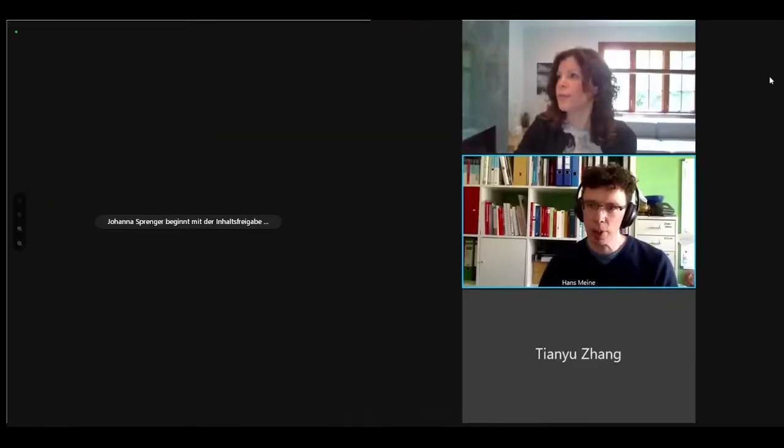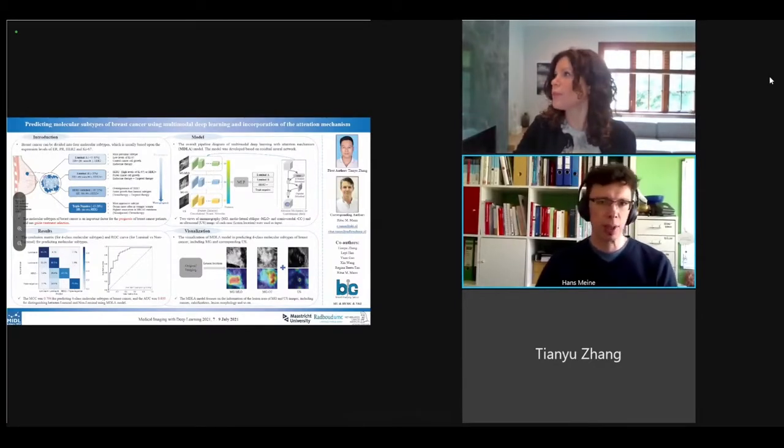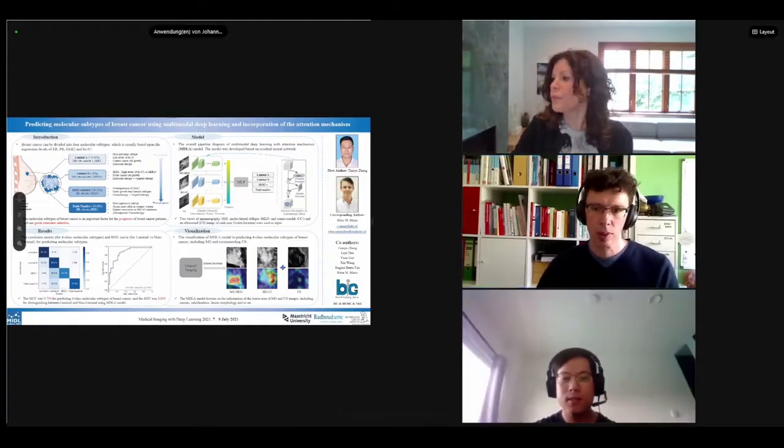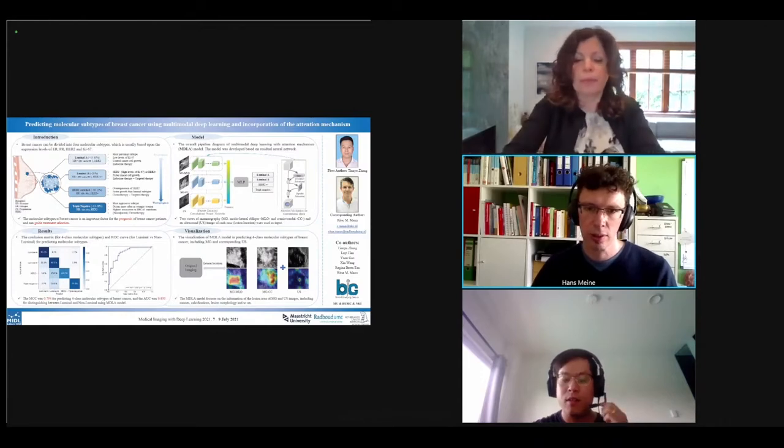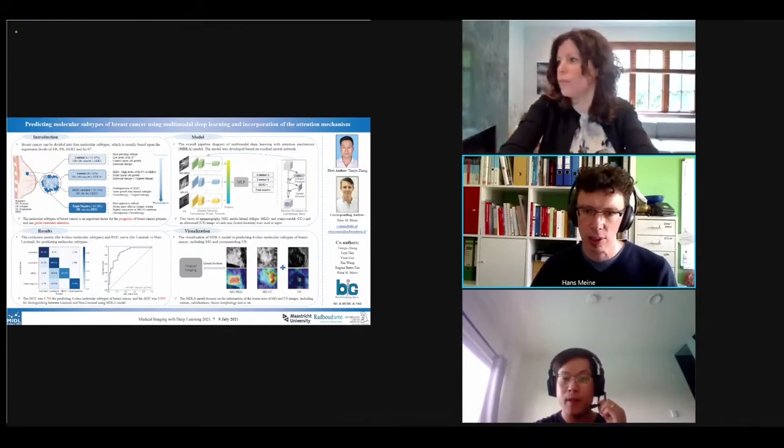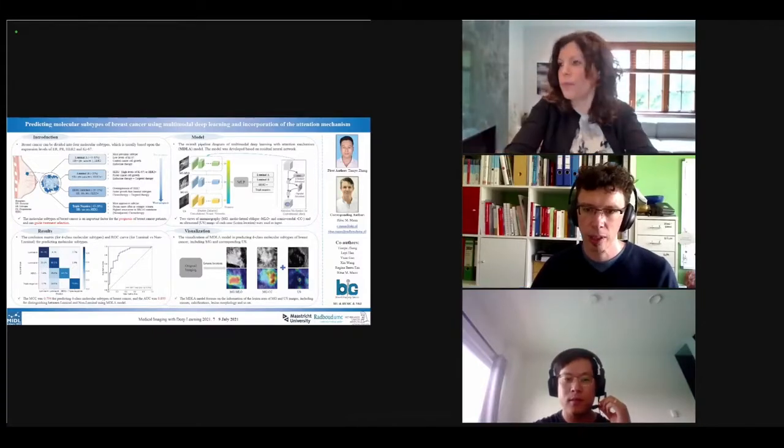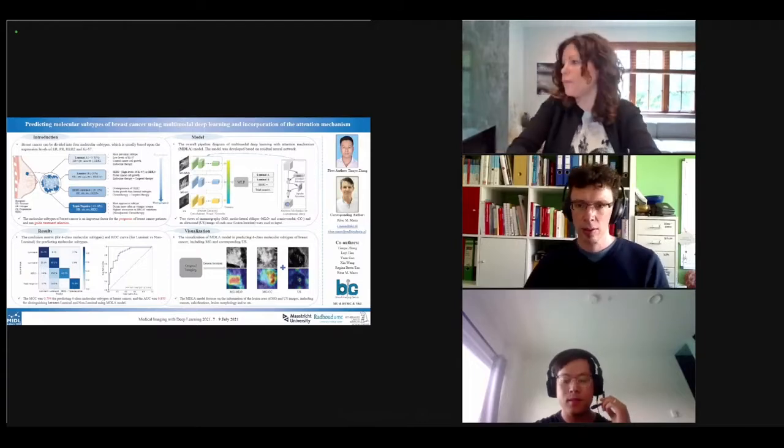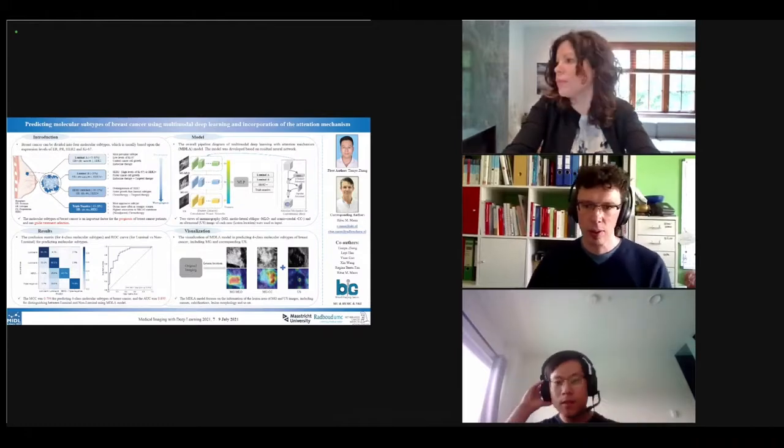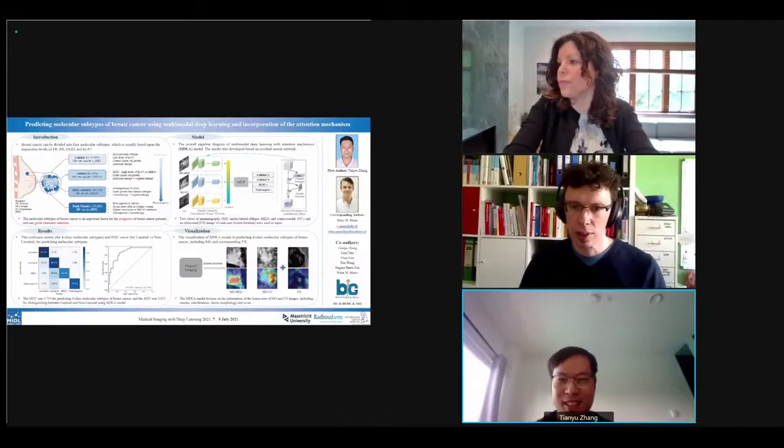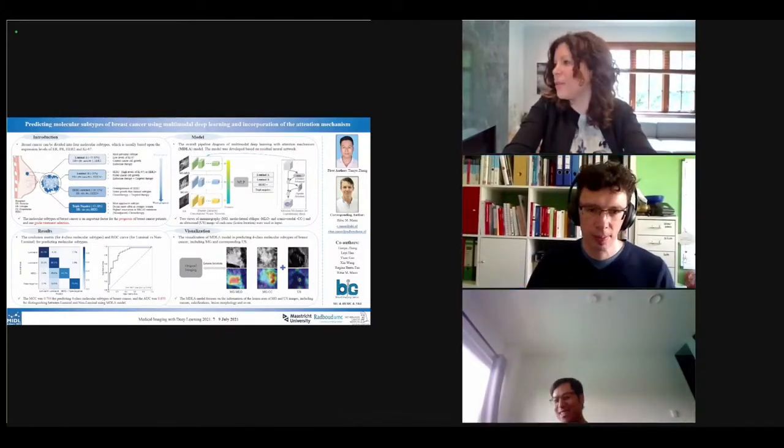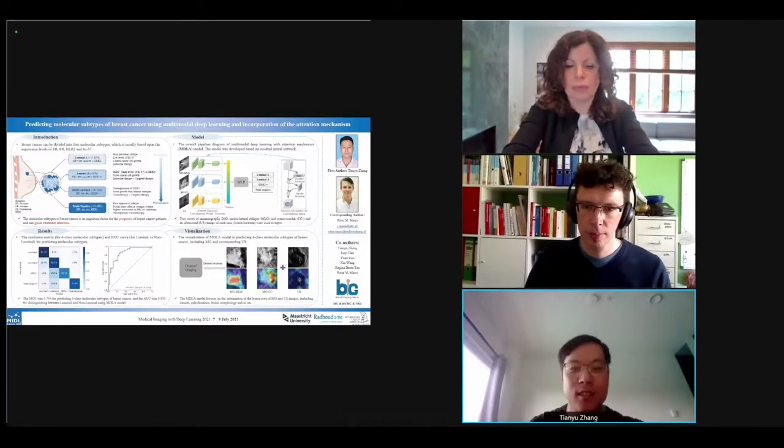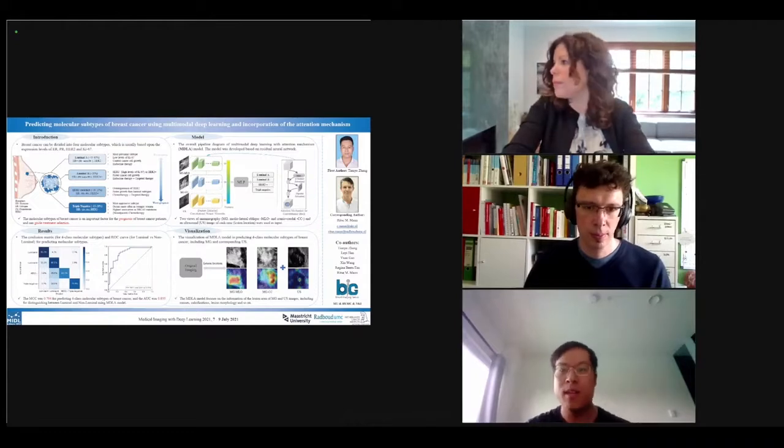The first speaker will be Tianyu Zhang. Please, the stage is yours.